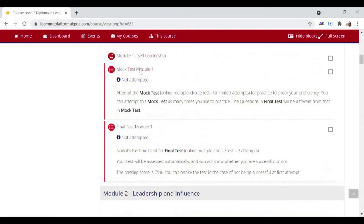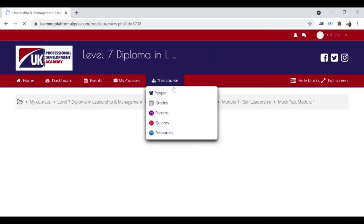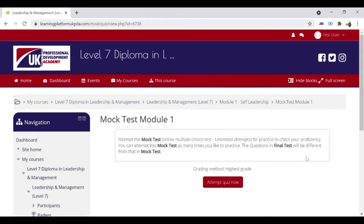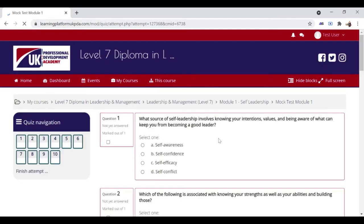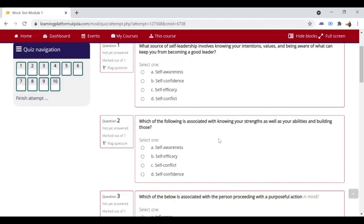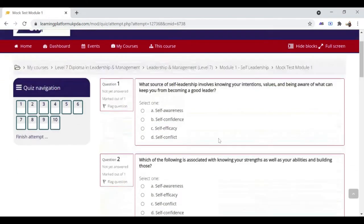This is the mock test. Please note that the mock and final tests are based on the information provided in the training manual. The mock test is for practice. Questions are similar to the final test to give you an idea of how the final test is.